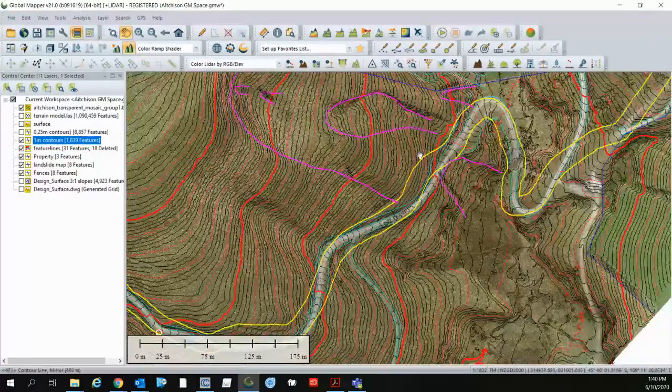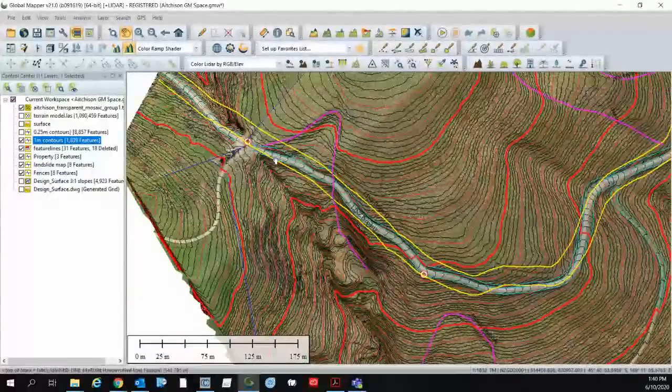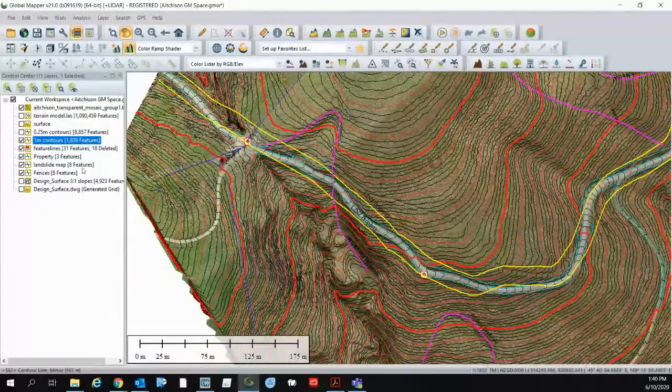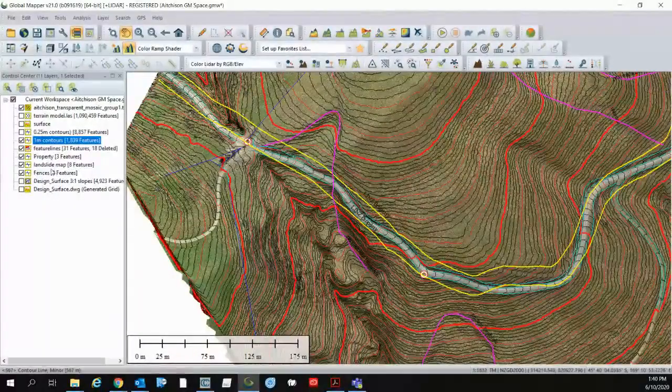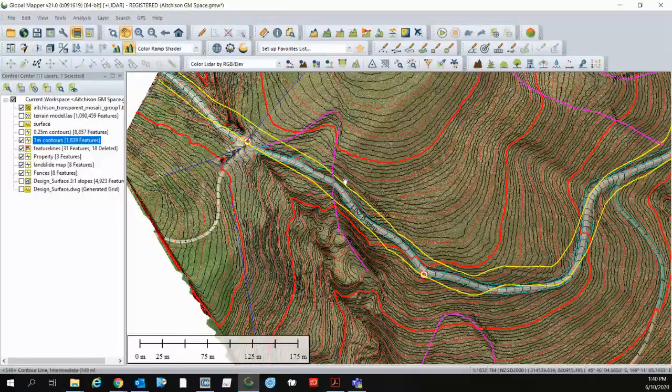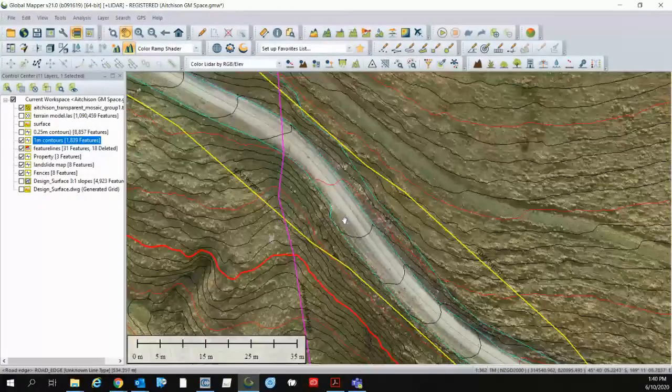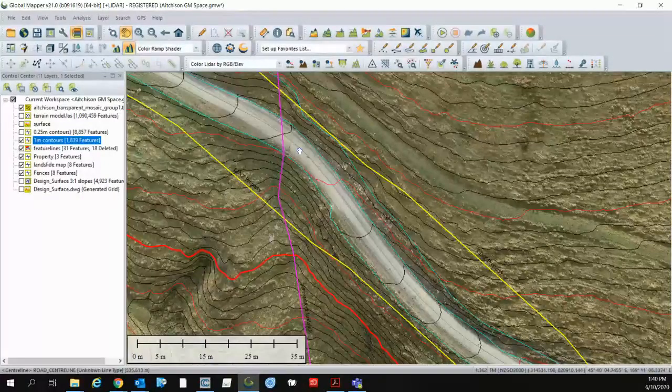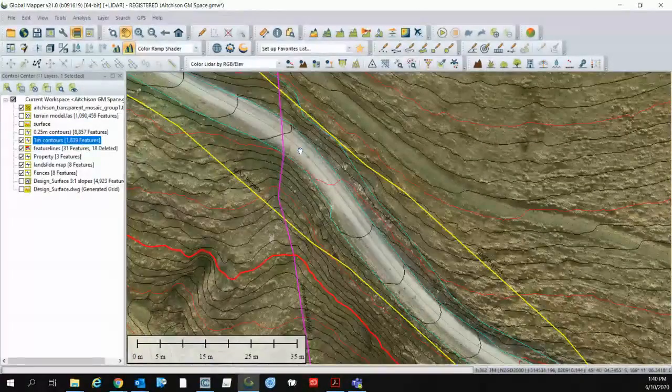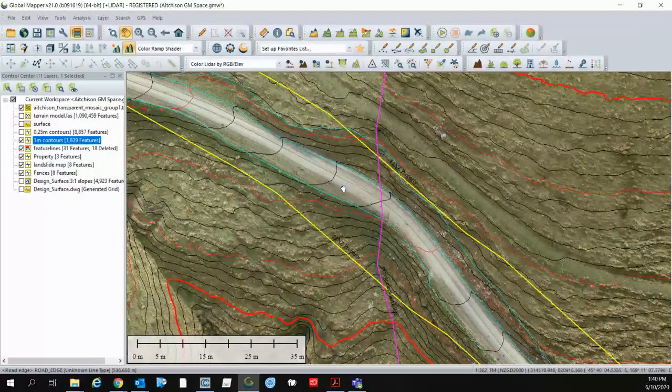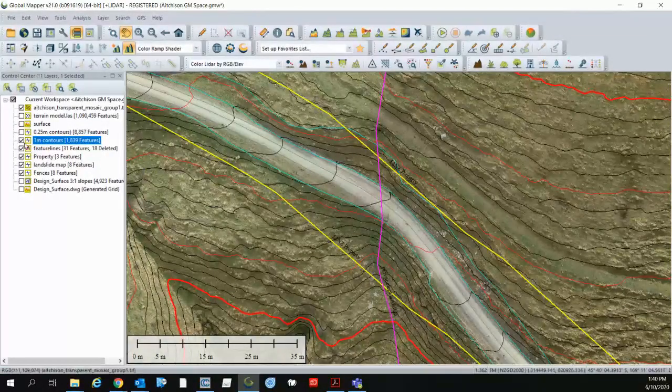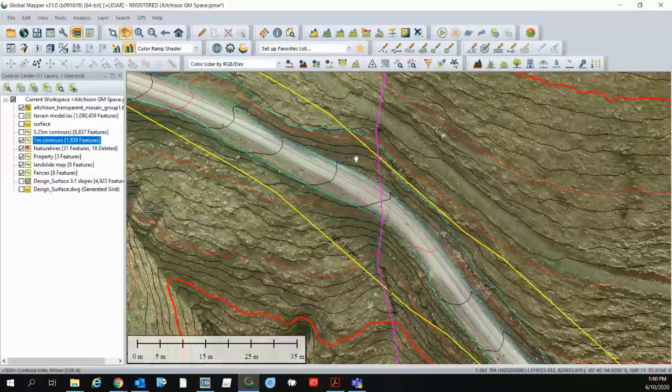There's quite a few ancient landslide features that if you were going to mess around with you wouldn't want to disturb them and we also have here the grey line is the centre line and we have the edge of seal. It's gravel road so from that we can export those feature lines back into our global mapper run.